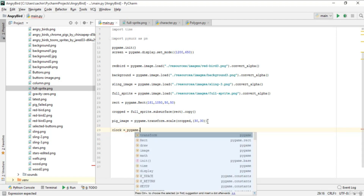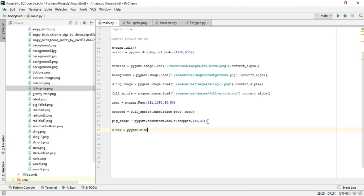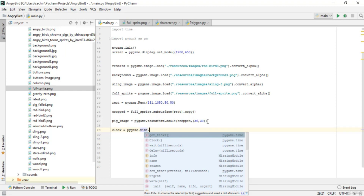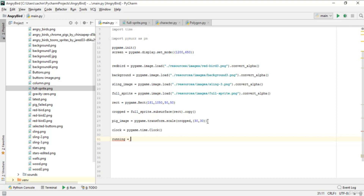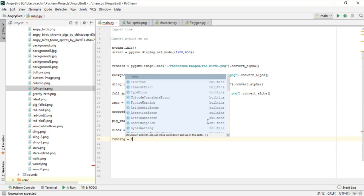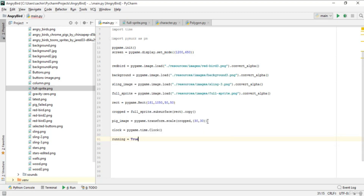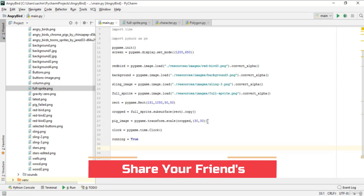After that, create a new variable 'clock' and assign it pygame.time.Clock(). Then set 'running' to True — this will be used in our main game loop.